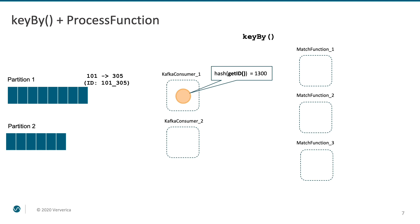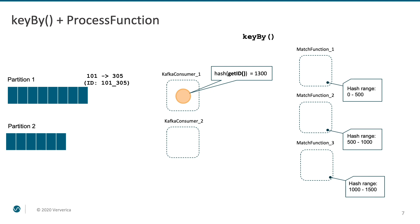A hash function is calculated using it as the input. The space of all possible hash values is divided among the parallel instances of the subsequent match function. So each of them becomes responsible for processing a subset of those keys. In this case, the hash function produces the value which falls into the range of the third instance. The like event is then dispatched accordingly.